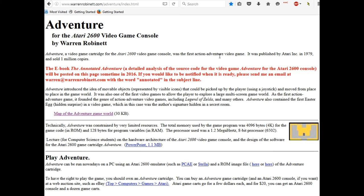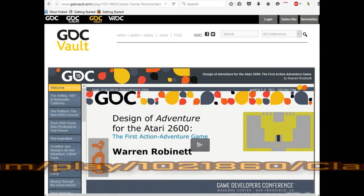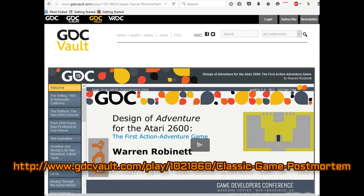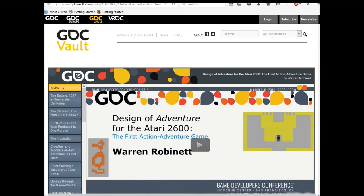If you can't get enough of Warren Robinett in the meantime, check out his one-hour presentation at the Game Developer Conference in San Francisco last year. It's one hour and it was terrific.